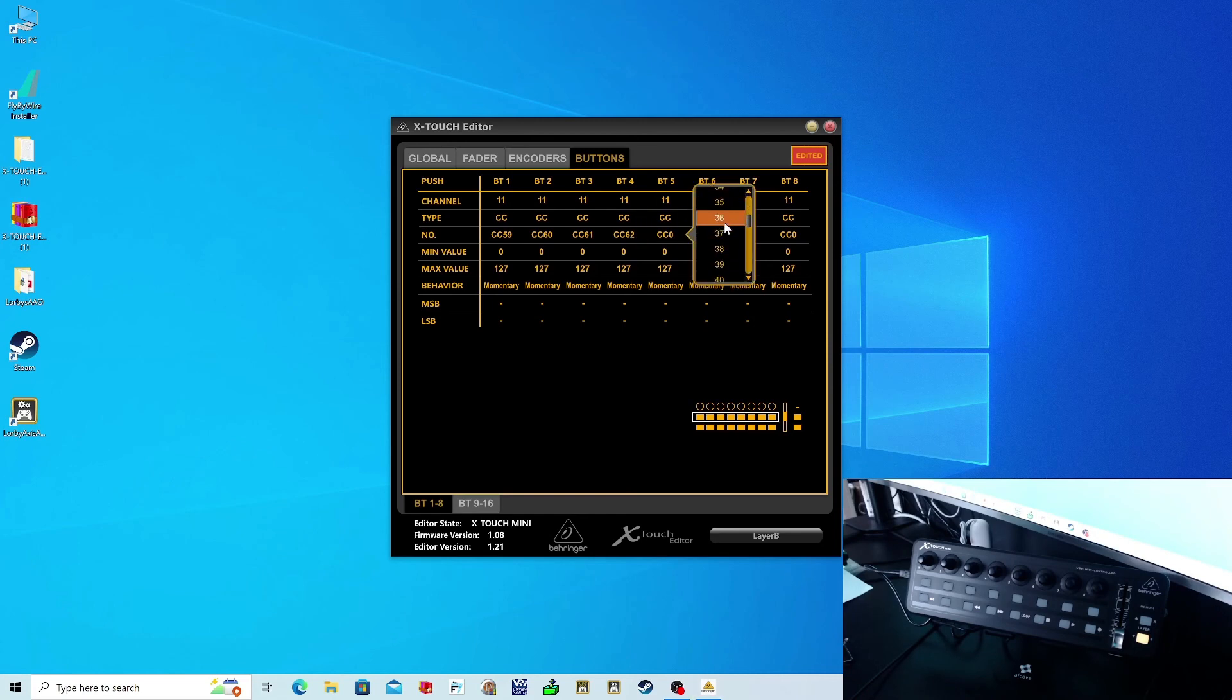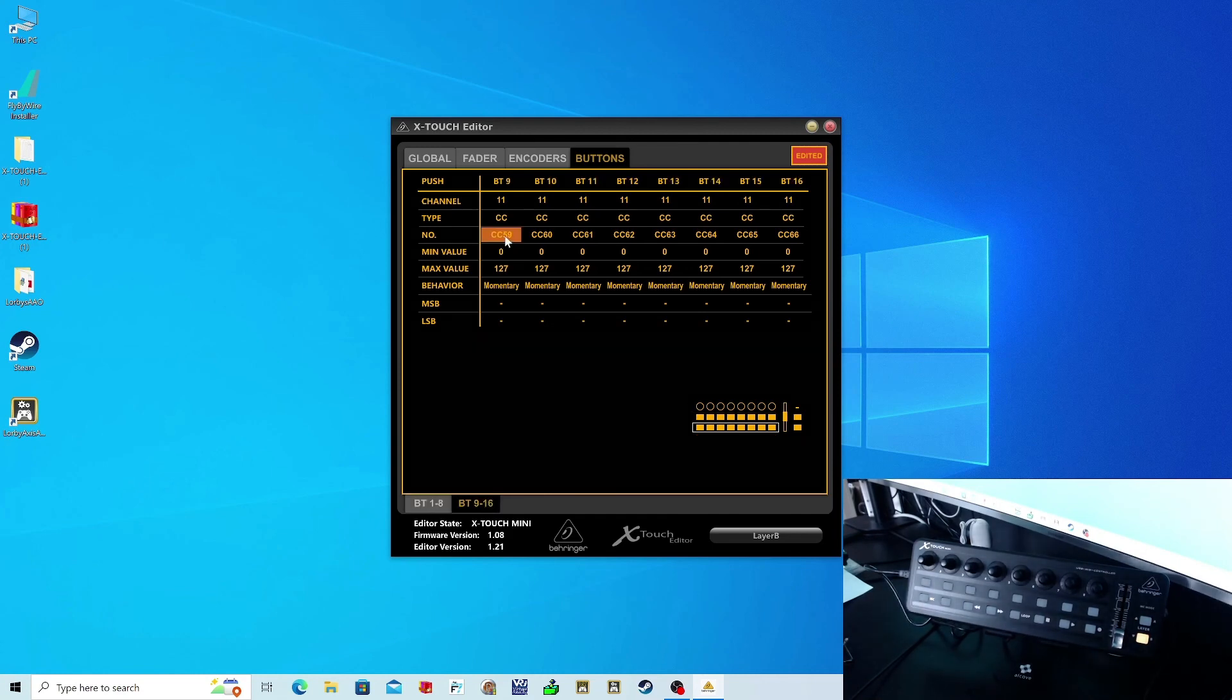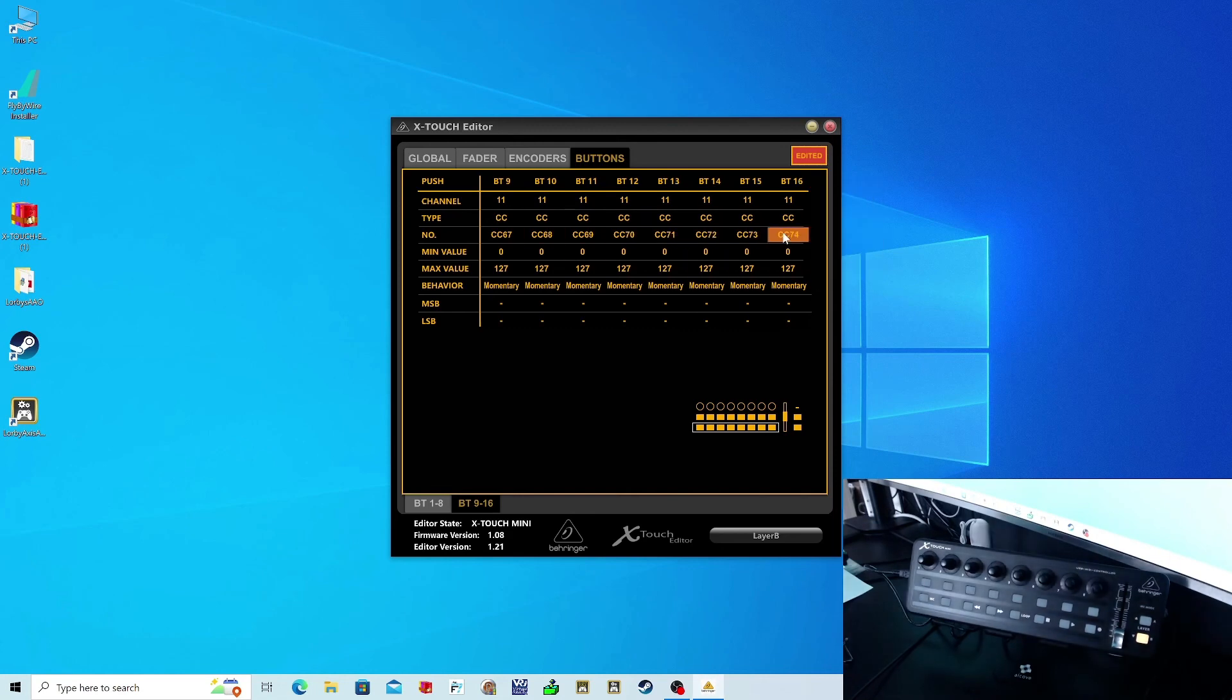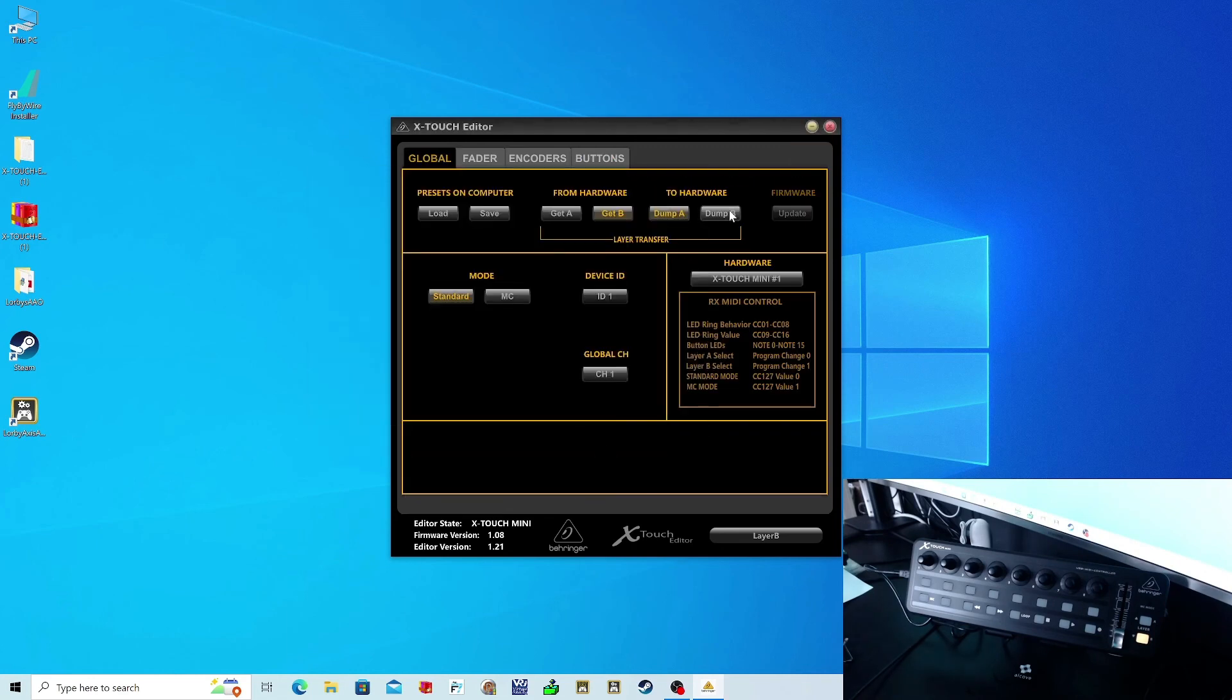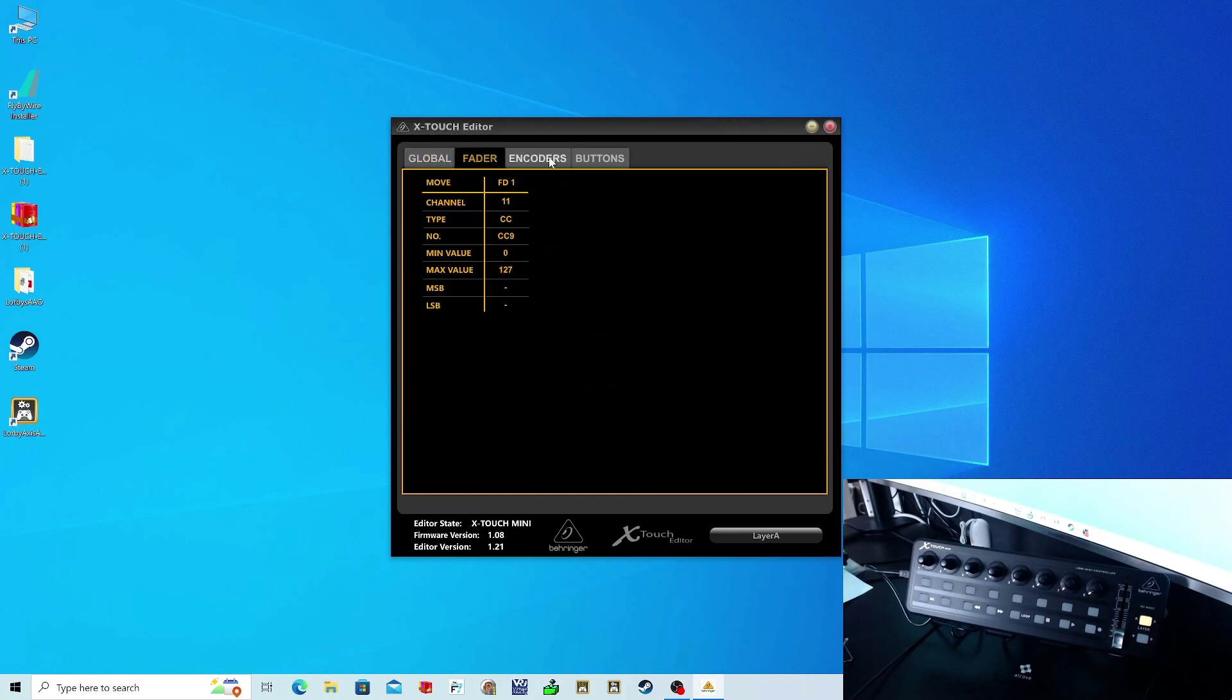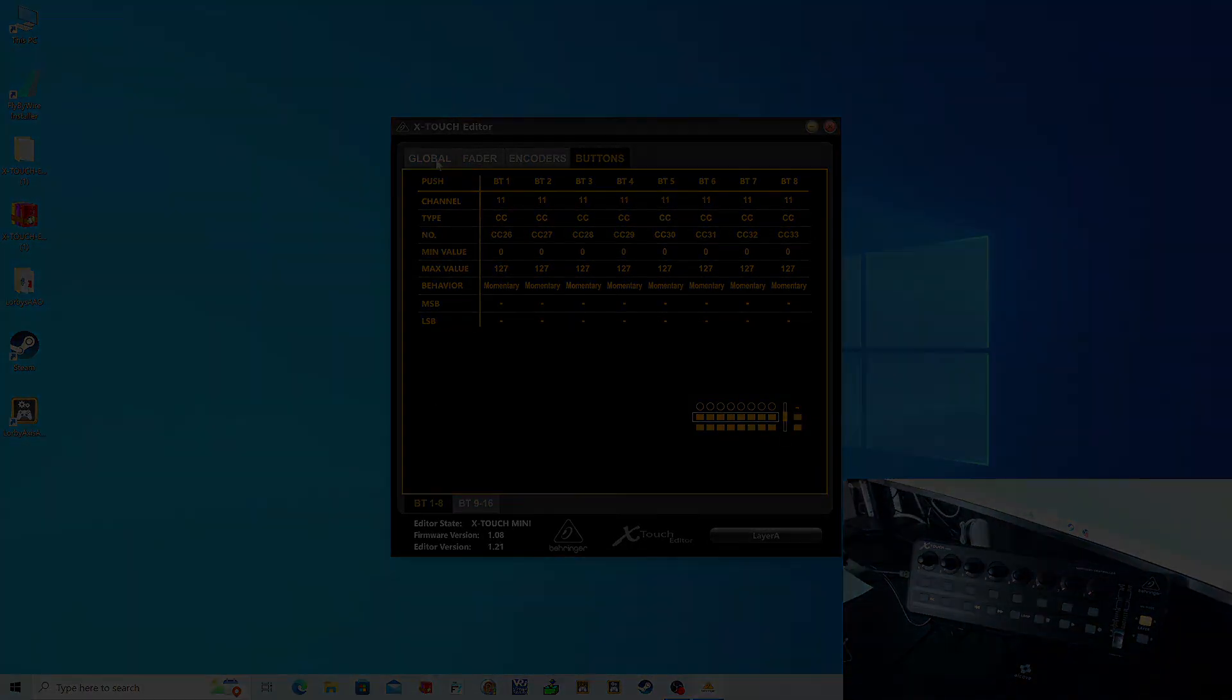Well, thanks for watching. Hope you've enjoyed this video. In part three, we'll start dedicating the buttons to functions in Microsoft Flight Sim using an application called LUBY's Access and OSs. I'll see you in part three. Thanks again, take care.